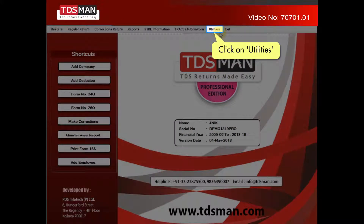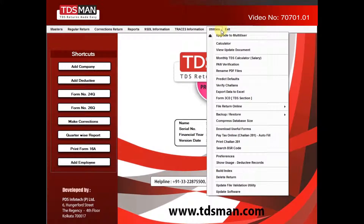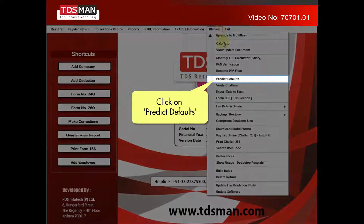Click on Utilities. Click on Predict Defaults.